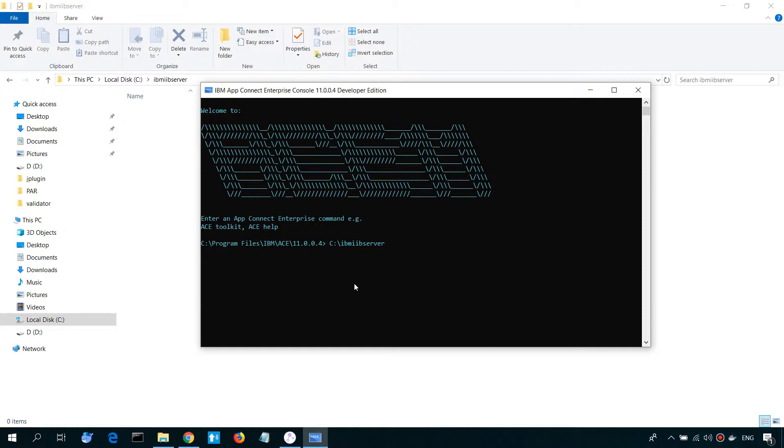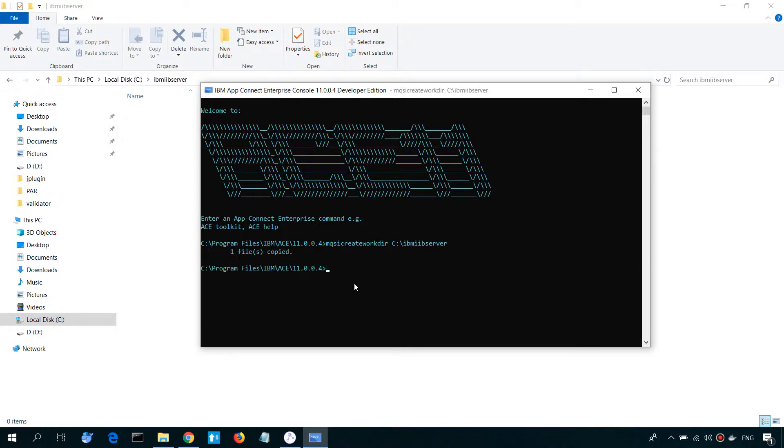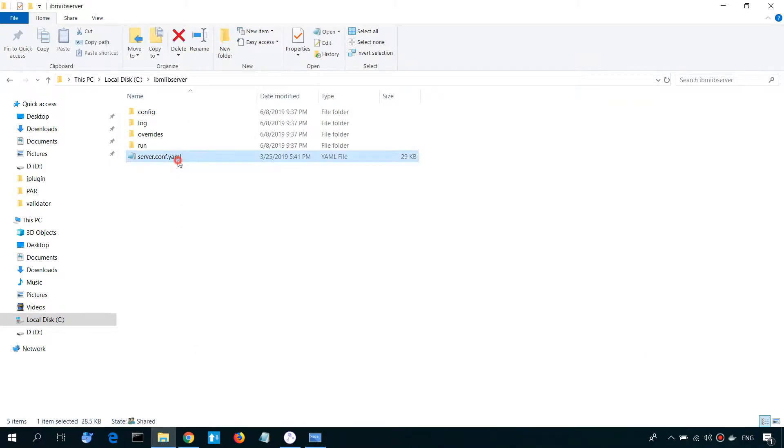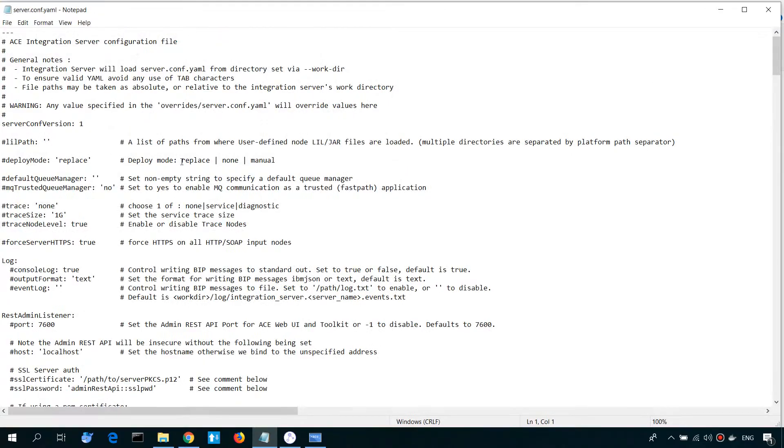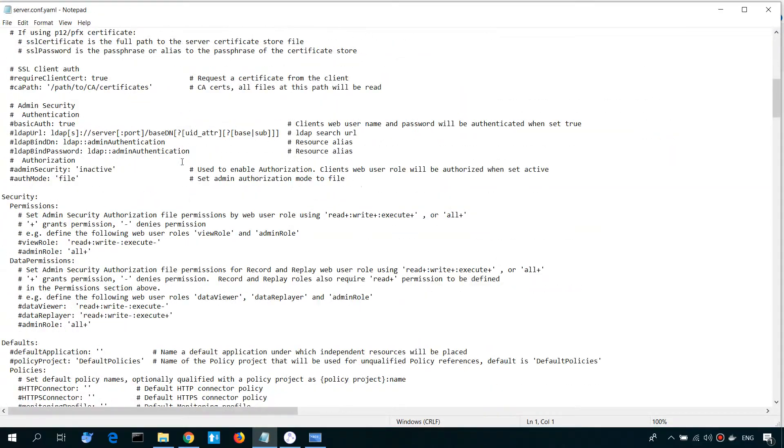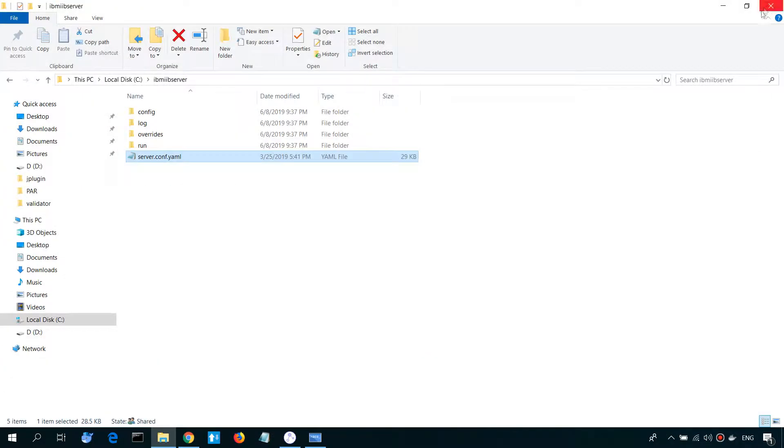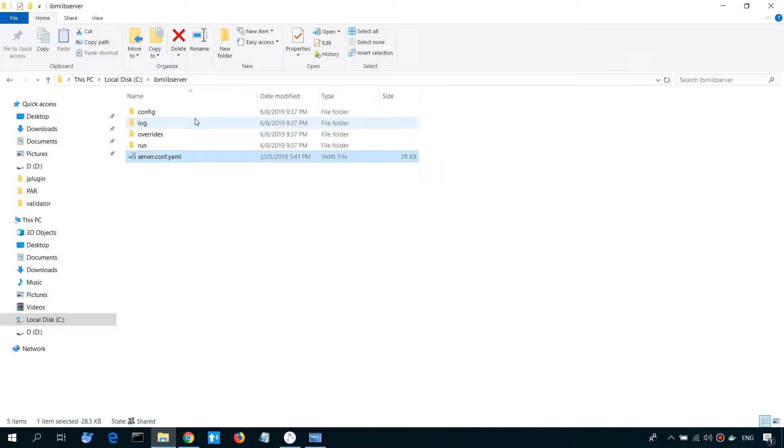Now we are using command MQC. As you can see, we have here server YAML configuration file with default settings, and also we have some directories which will be used by Integration Server.